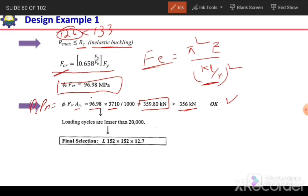We also check the loading cycle. If the number of loading cycles is less than 20,000, no fatigue design is needed. Otherwise, fatigue must also be considered.